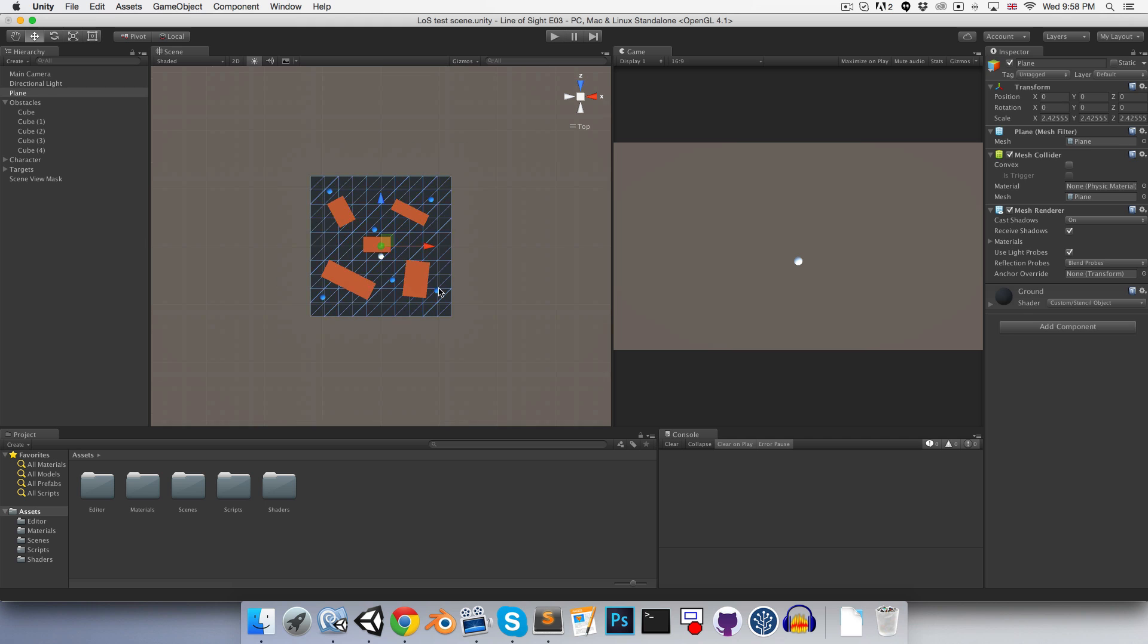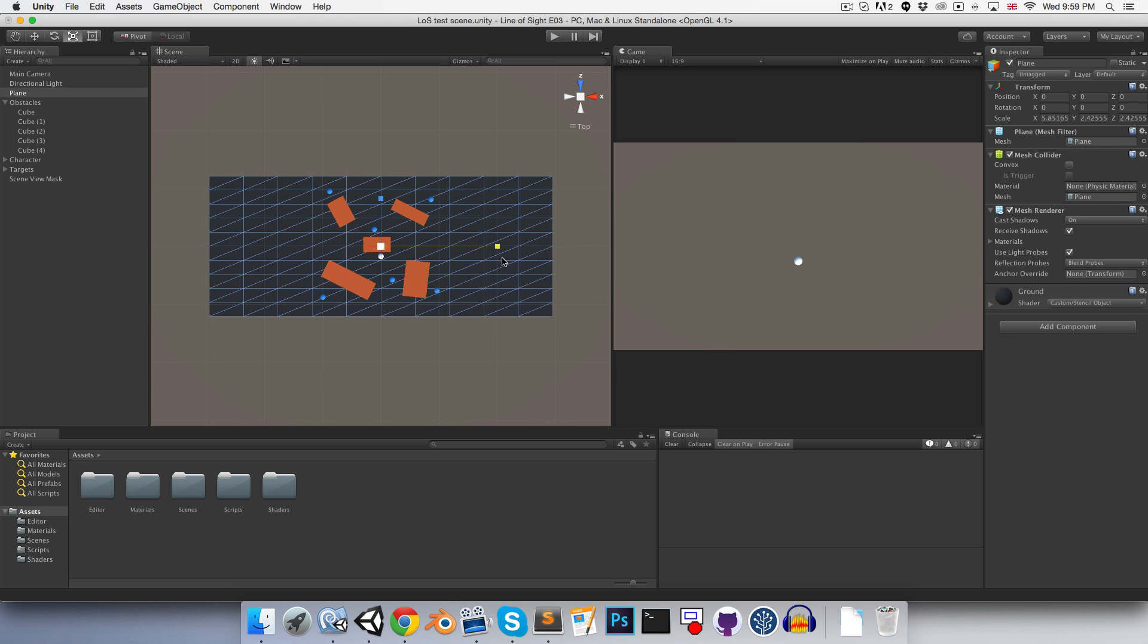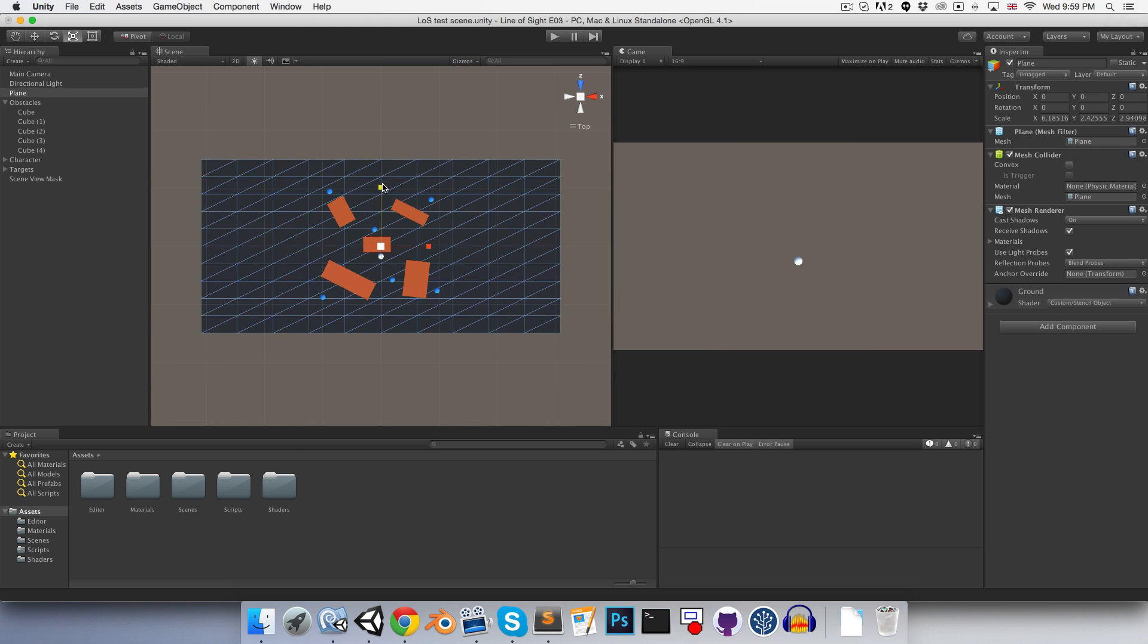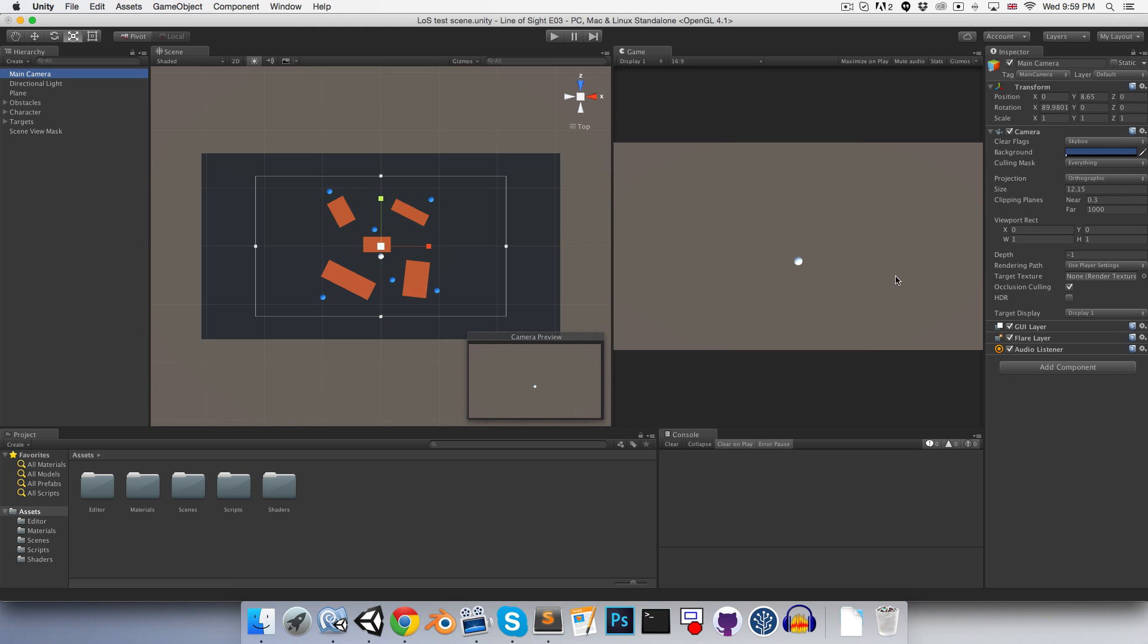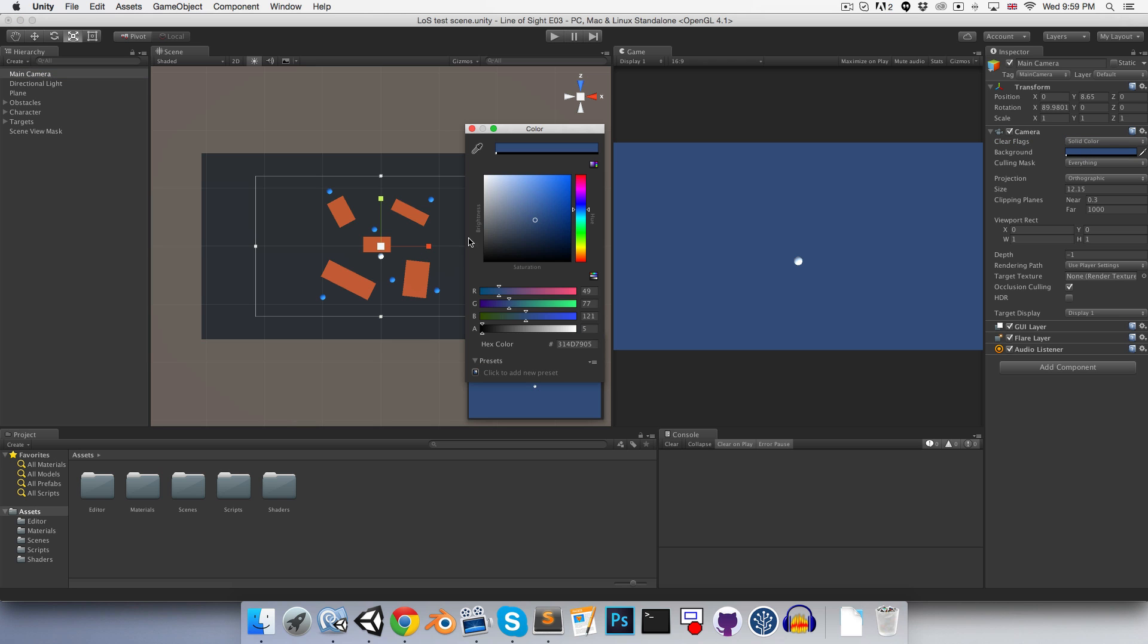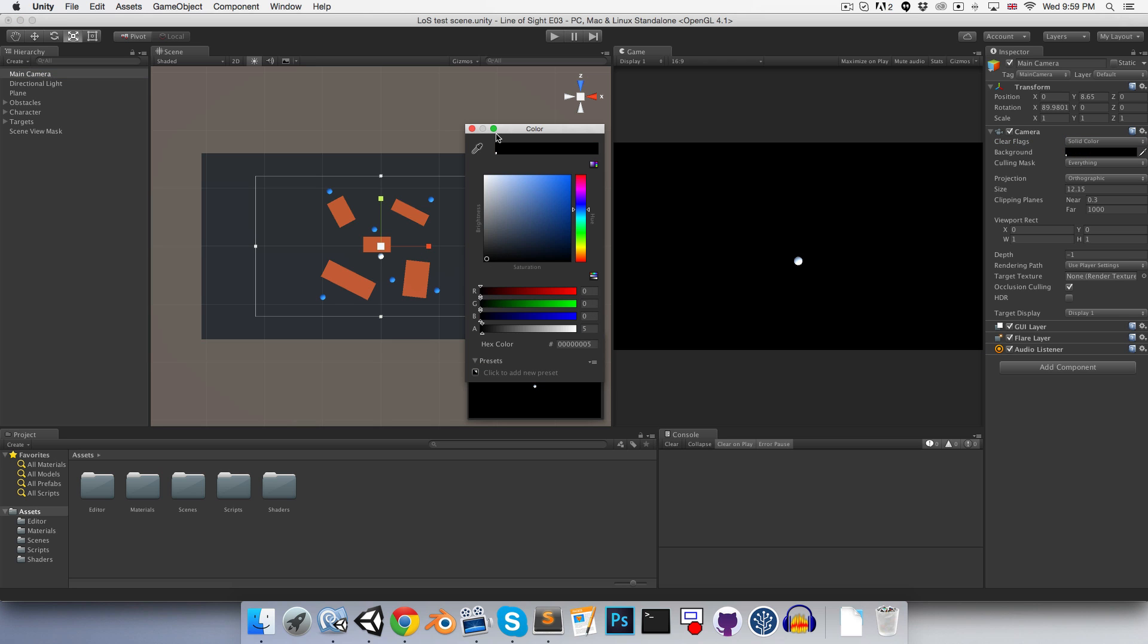I'm just going to scale out this ground plane. Let's also go to the main camera and just change the color from skybox to a solid black.